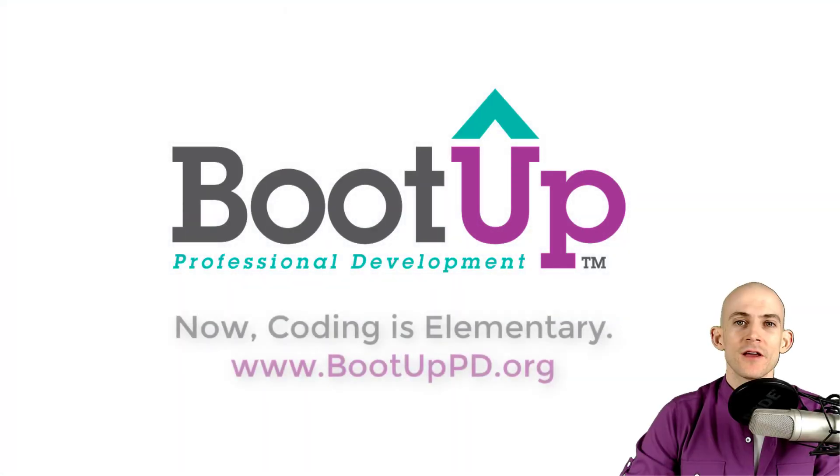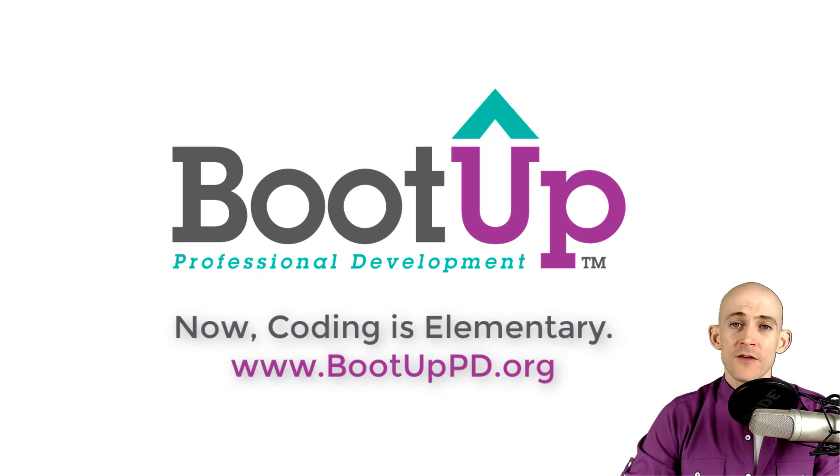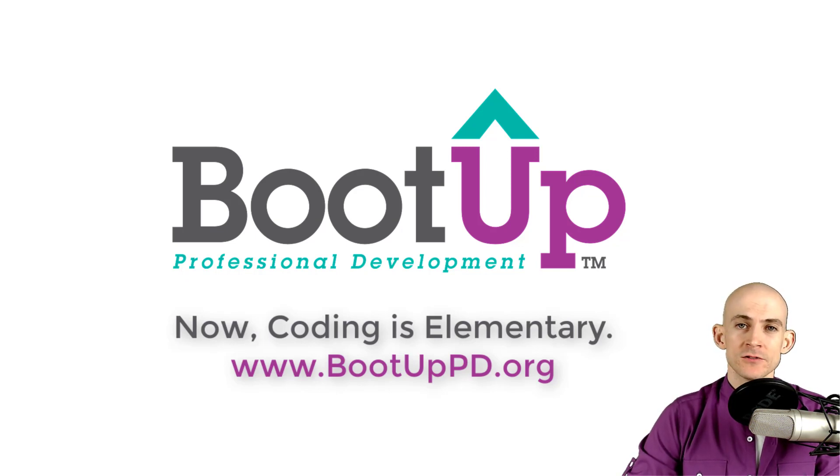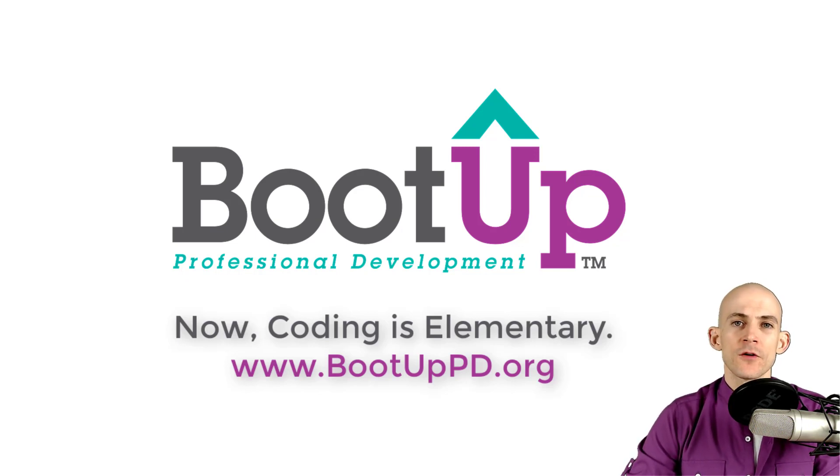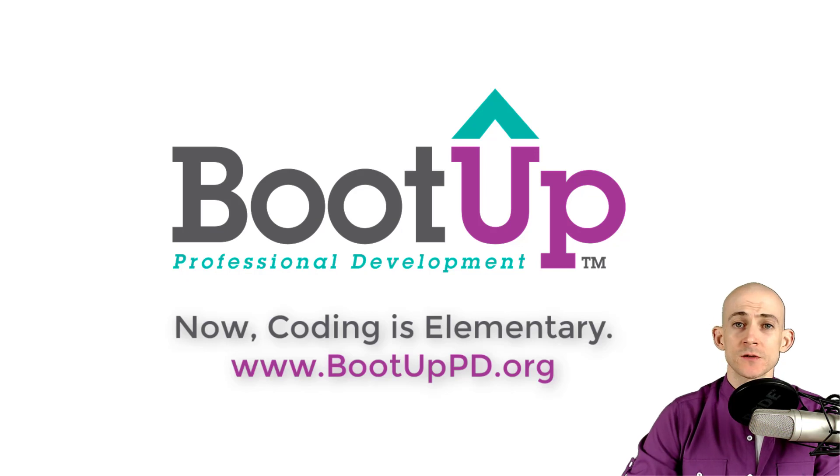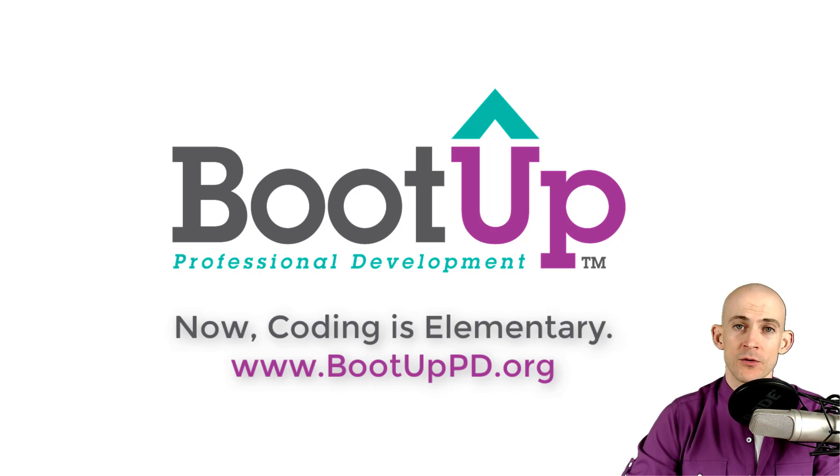Hey everyone, if you're watching this on YouTube, go ahead and like comment and subscribe. If you're not watching us on YouTube, you can find us on that platform as well as other social media outlets by searching for BootUp PD. And if you're looking for more free lessons, projects and resources for teachers and students, visit us at bootuppd.org, where you can also learn about our high quality professional development.